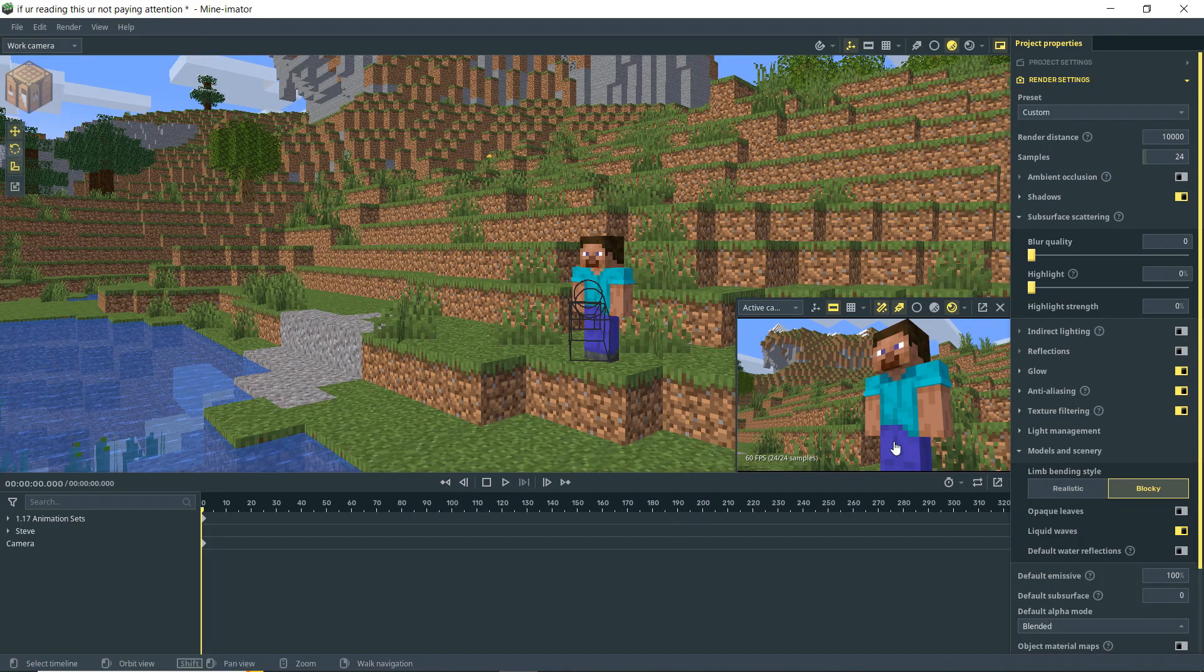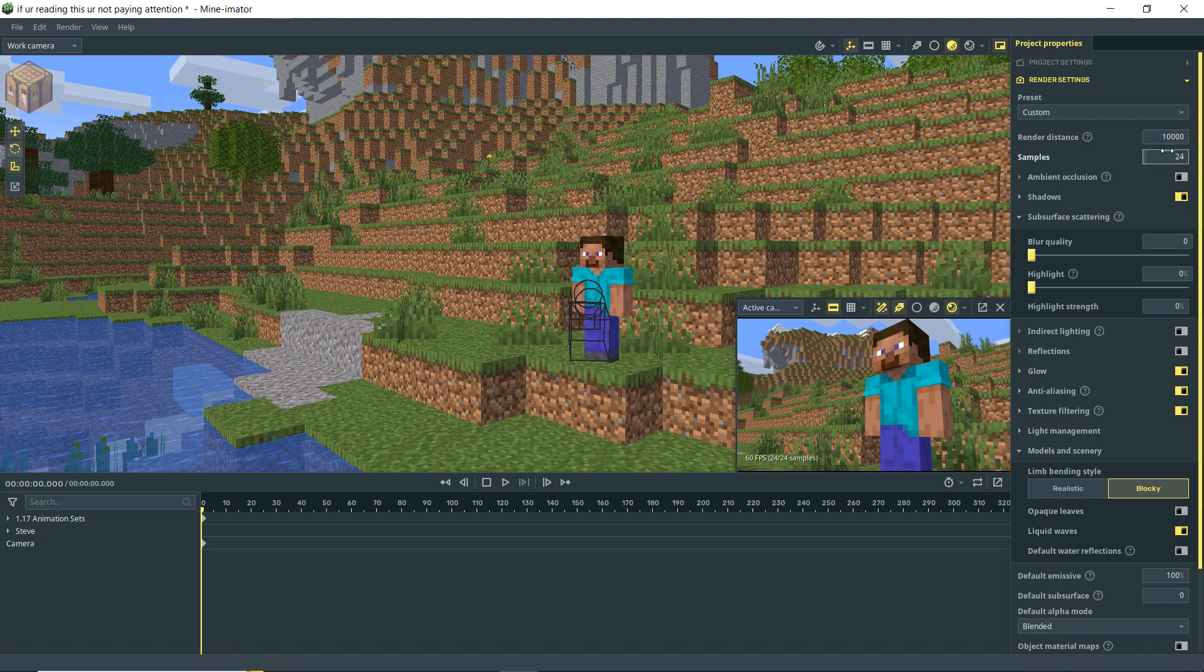When you actually render, it's going to go 24 samples for each frame. If you want higher quality, of course, then you can bump this number up.